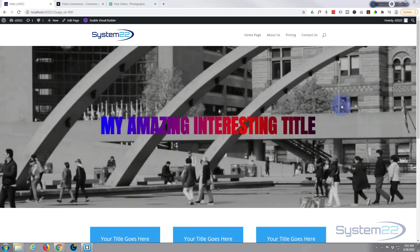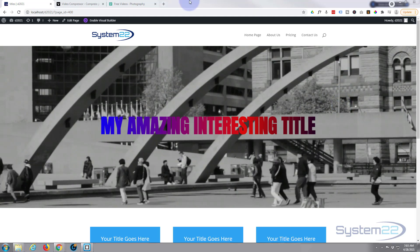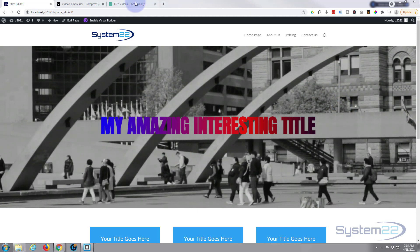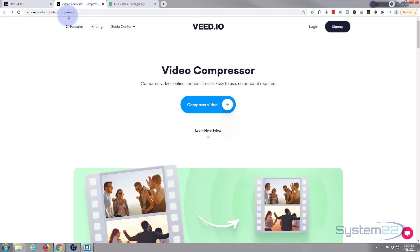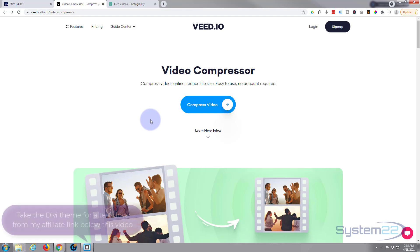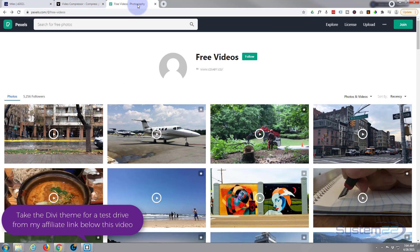I use a free site called v.io for compressing videos — I'll put the link below the video. But a lot of the time I don't need to compress videos because I get them from sites where they're already pretty small, such as Pexels for instance, and I'll put that link below the video also.